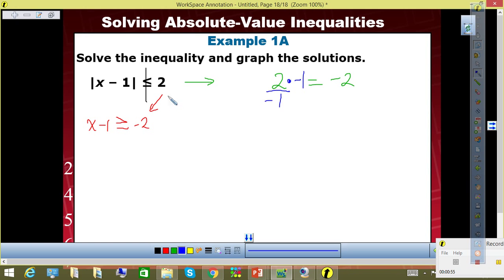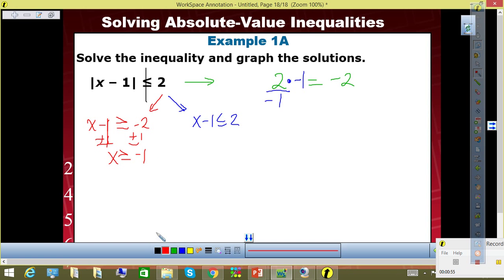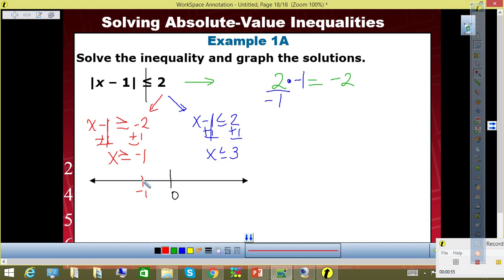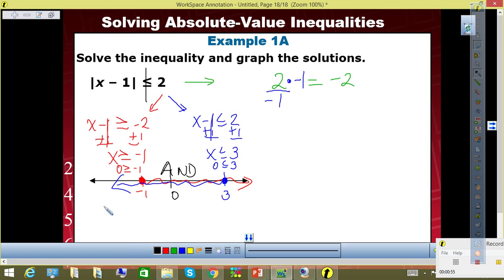Everybody with me? The second one stays the same: x minus one less than or equal to two. Plus one, plus one — x greater than or equal to negative one. Plus one, plus one — x less than or equal to three. Now I'm going to graph this. My first dividing point is negative one. Is it a closed point? Yes. I'm going to test zero — is zero greater than or equal to negative one? Yes, so it's going that way. My next dividing point is three. Is it a closed point? Yes. Is zero less than or equal to three? Yes, so it's going that way. Therefore, my solution set for x is negative one, solid point, less than or equal to x, less than or equal to three. And we're done. Copy that, please.